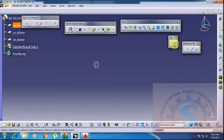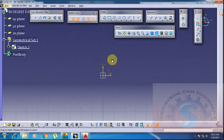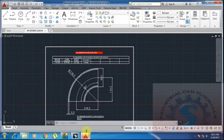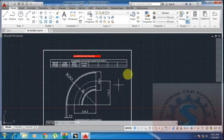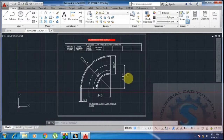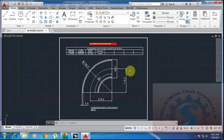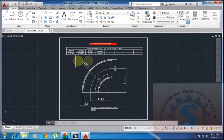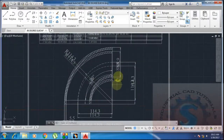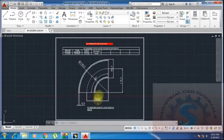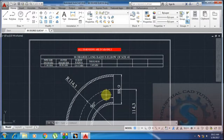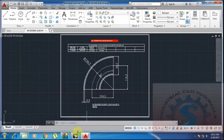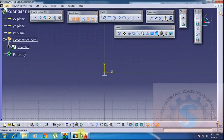The AutoCAD drawing is open — this is the previous tutorial drawing of the 90-degree long radius elbow. All dimensions are given: the radius is 114.3mm, the outer diameter is 88.9mm, the center-to-end distance is 114.3mm on both sides, and the thickness of the elbow bend is 5.5mm as per the standard requirement for a schedule 40 three-inch pipe elbow.